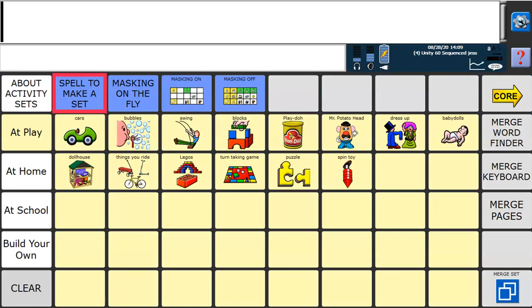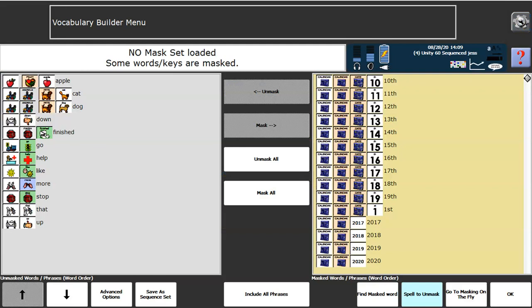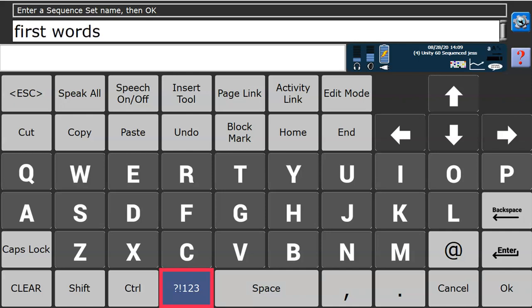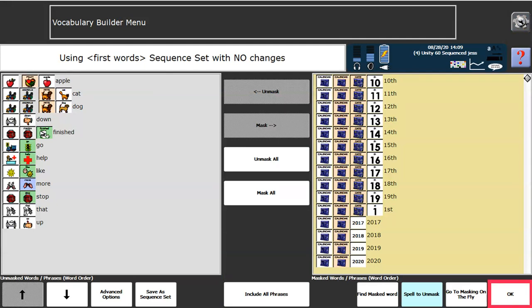I'm going to go into Vocab Builder, back into Spell to Make a Set. And down the bottom, I'm going to save as sequence set. It will ask if I could name this sequence. I might call it first words. And press OK. This is now saved as a sequence set.